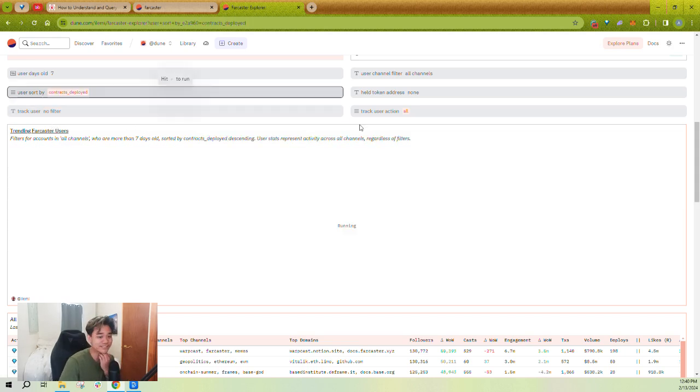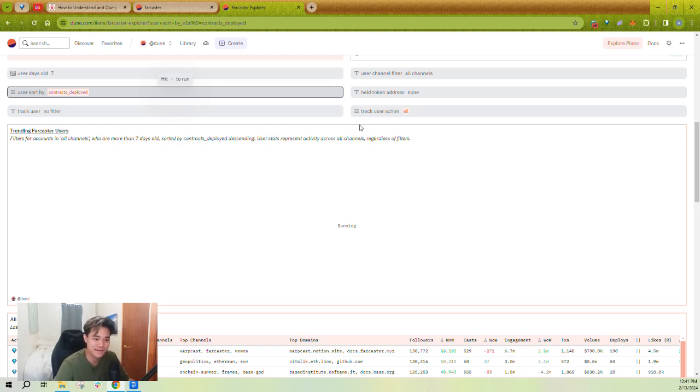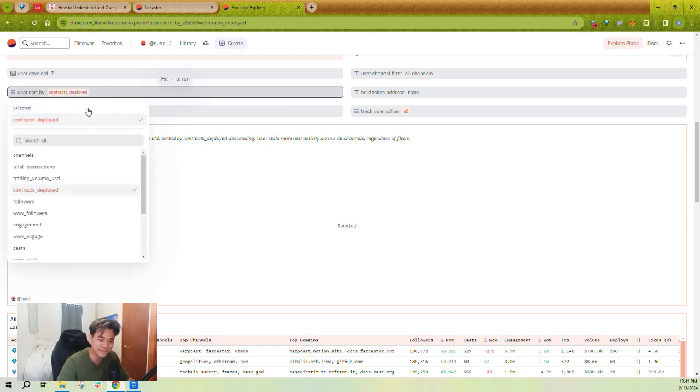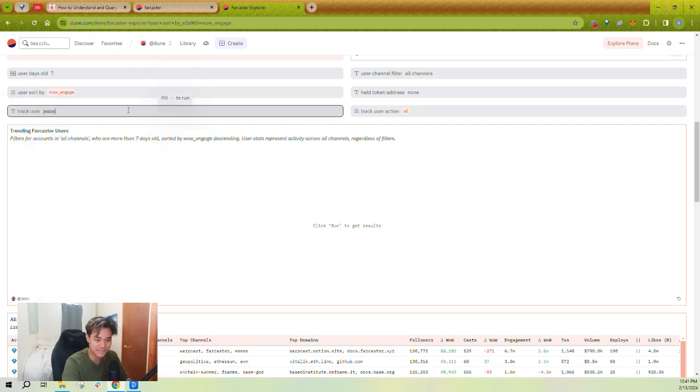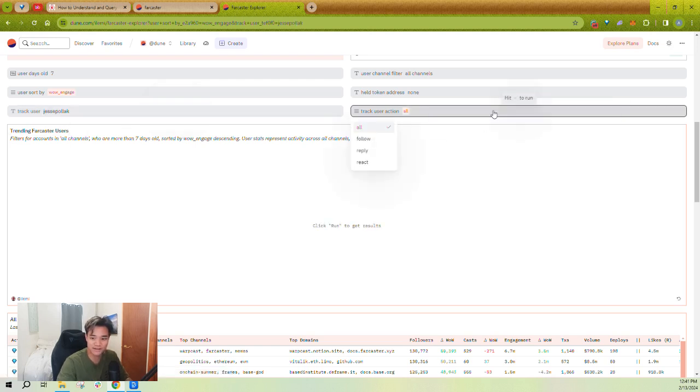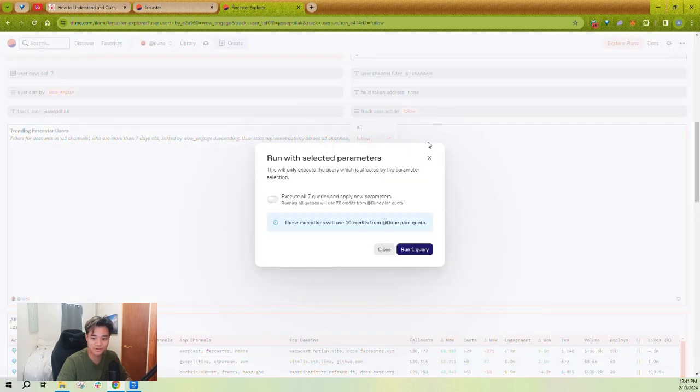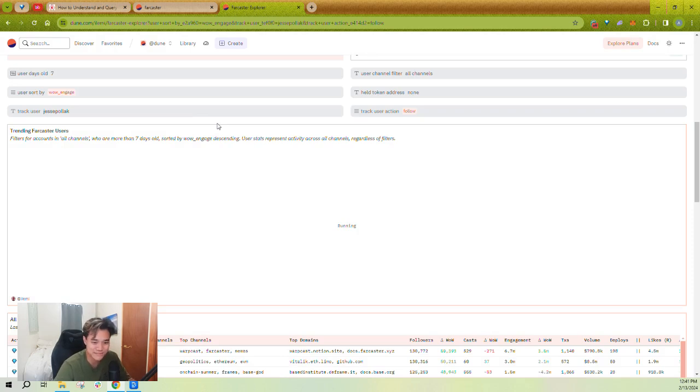So to give a clearer example of how you might use this, for example, I know Jesse Pollock from Base is very active talking to builders. I want to understand who are the highest trending users or the most engaged users that Jesse has followed. So I know that Jesse, his username is Jesse Pollock, I want to track people he's followed. I'm going to hit enter and apply these parameters. And we'll just give it probably 10 to 20 seconds for it to run.